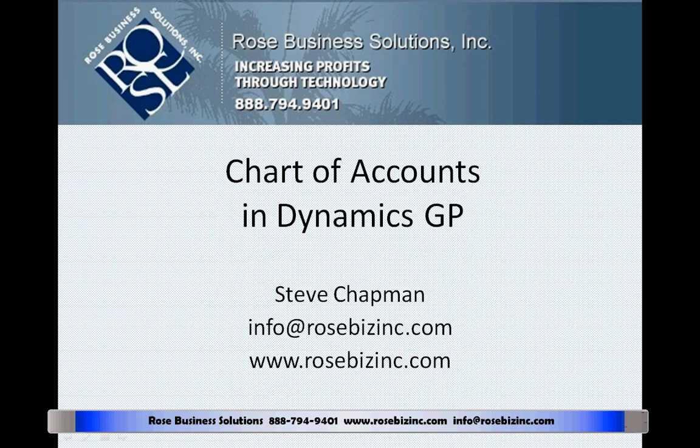This is just a quick overview of the chart of accounts in Dynamics GP so that you can get started using your accounts using Dynamics GP.